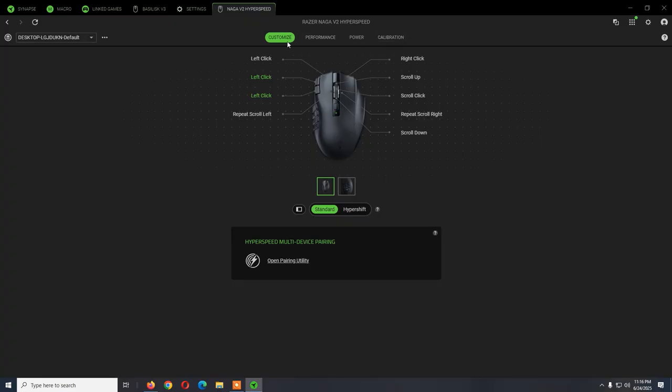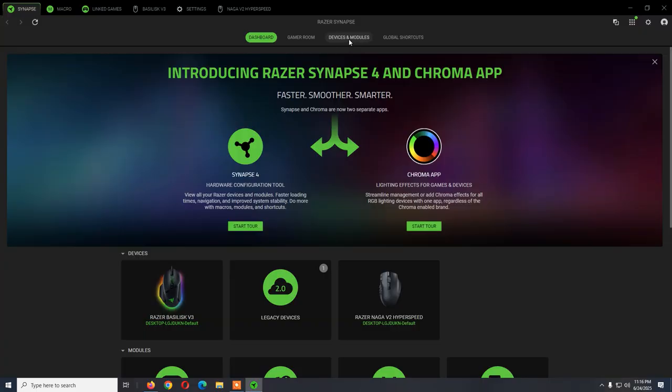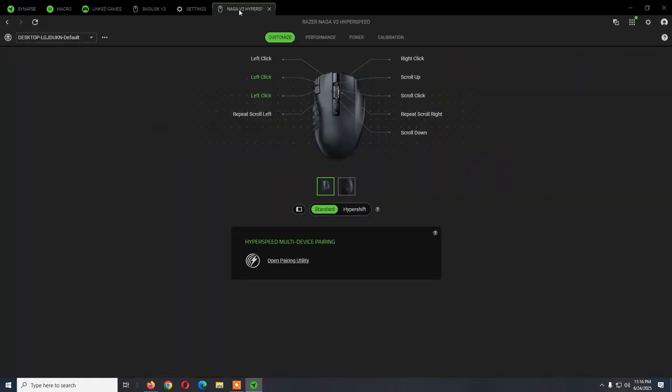Overall, this is how you can customize the Razer Naga V2 Hyperspeed with the Razer program Synapse 4. I already made a video with my review on the mouse. If you want to check that, you can also do it. If you have any questions, leave them in the comments and thank you for watching.